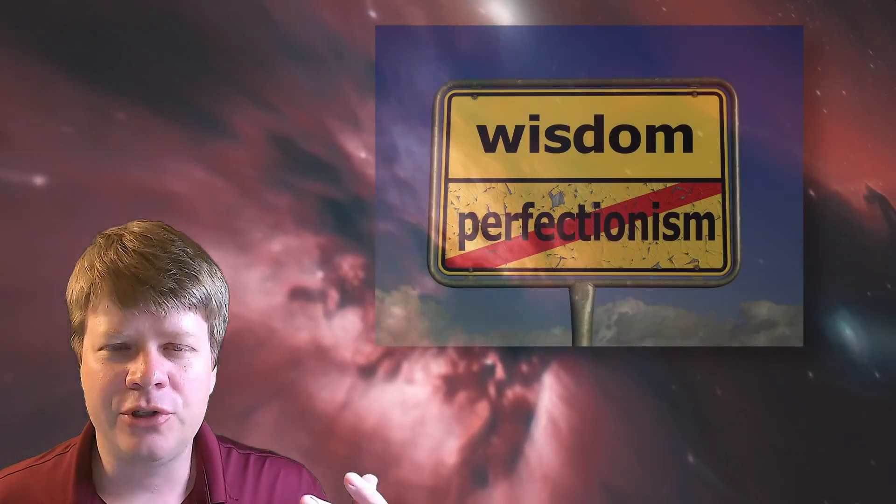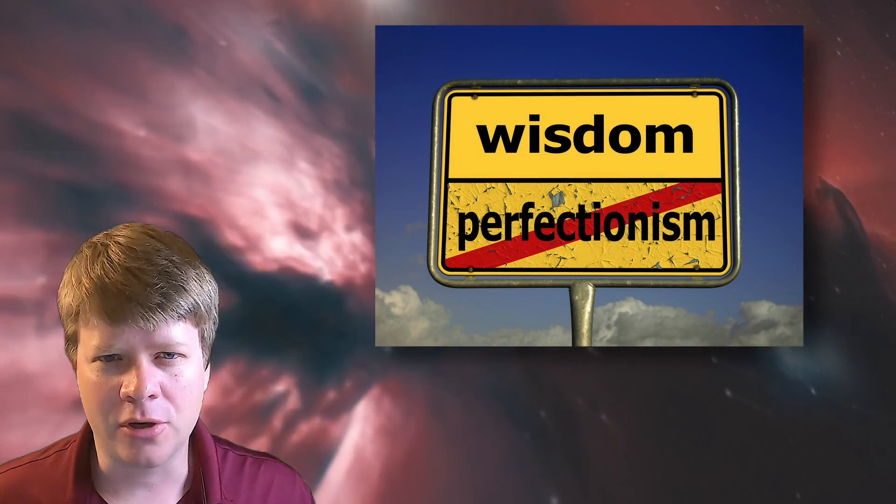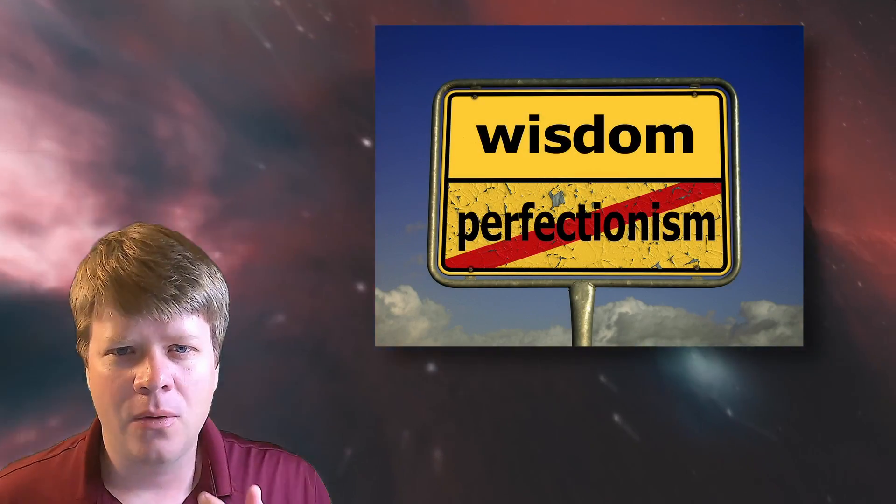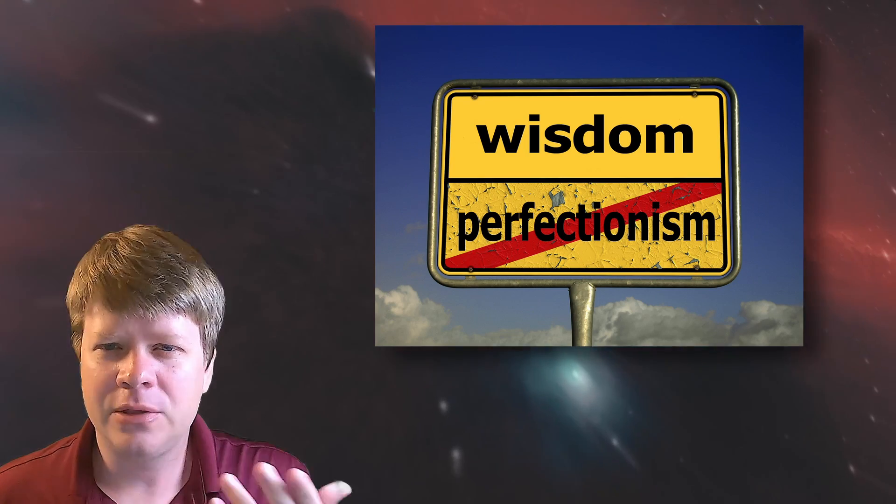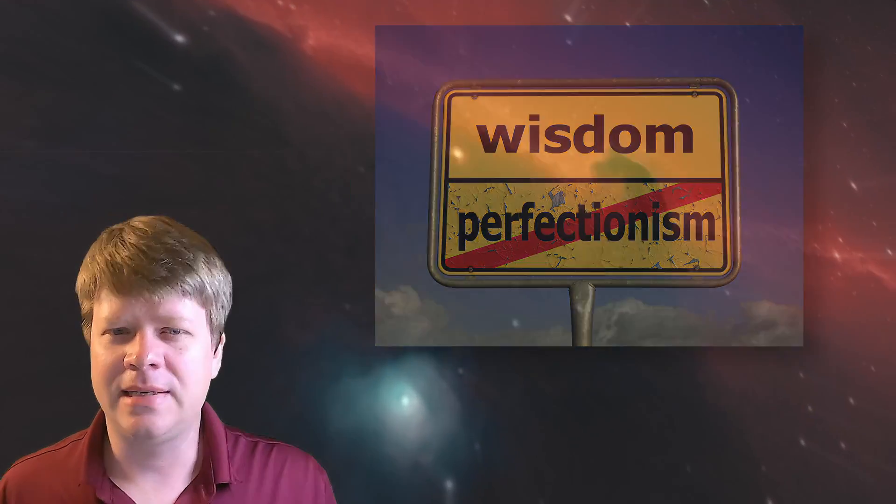Alright, so why is it impossible to achieve perfect sharpness? Well, what do I mean when I say perfect sharpness?